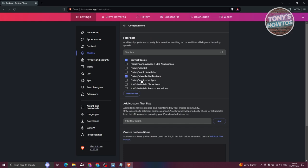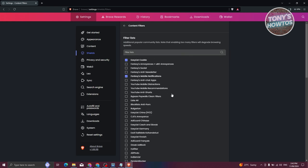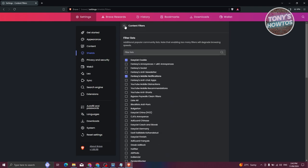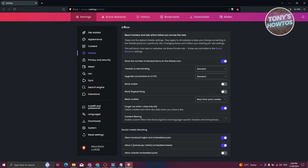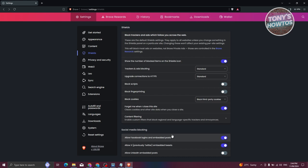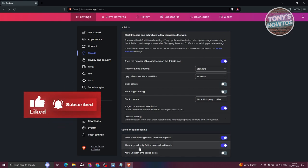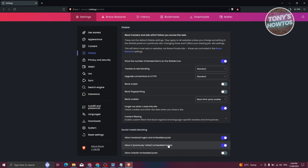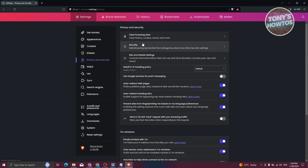There's also Content Filtering where you can filter language-specific trackers and annoyances — for example, EasyList cookies. If you want to filter the list further, you can click on the checkboxes next to them. There's also Social Media Blocking. For example, if you're using Google or Facebook to log in to specific websites — like using Facebook or Google as a login on Instagram — you can make sure this is turned on. If you're not using that functionality, you can turn it off. You also have the option to disable embedded tweets so if you see an embedded tweet on X/Twitter and you turn this off, you won't be able to view them.